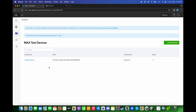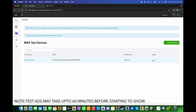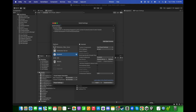After this, your device will appear in the list. You can select and even pause it as a test device when you publish your game. For now make sure it is active. Go back to Unity and click Build and Run.